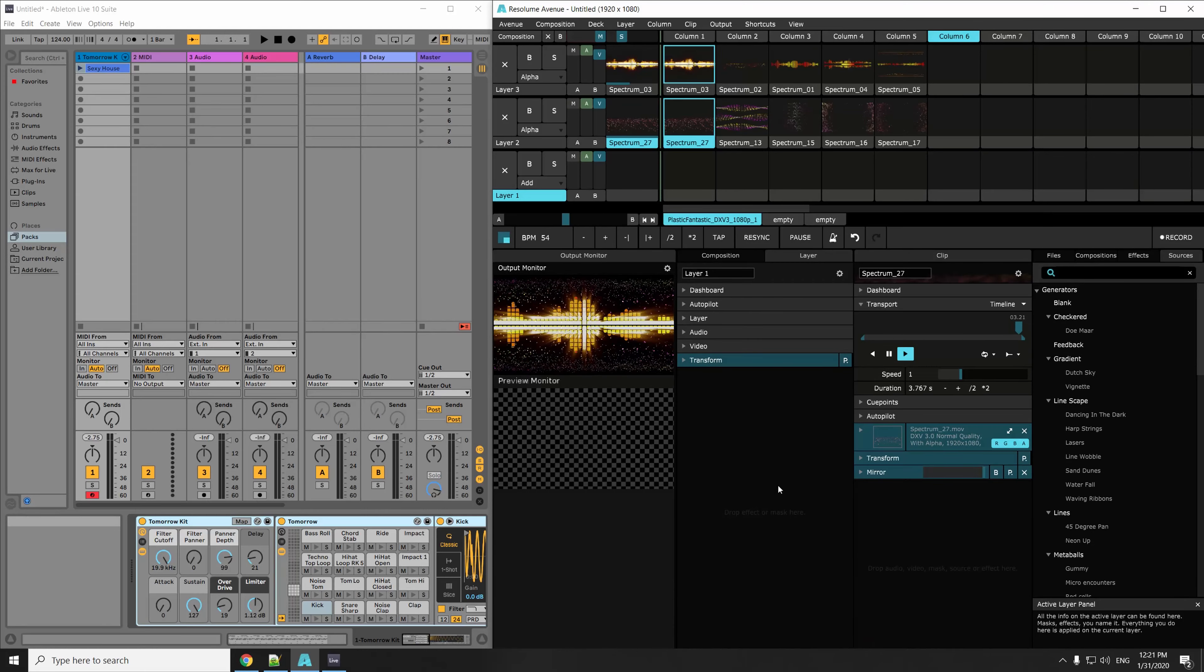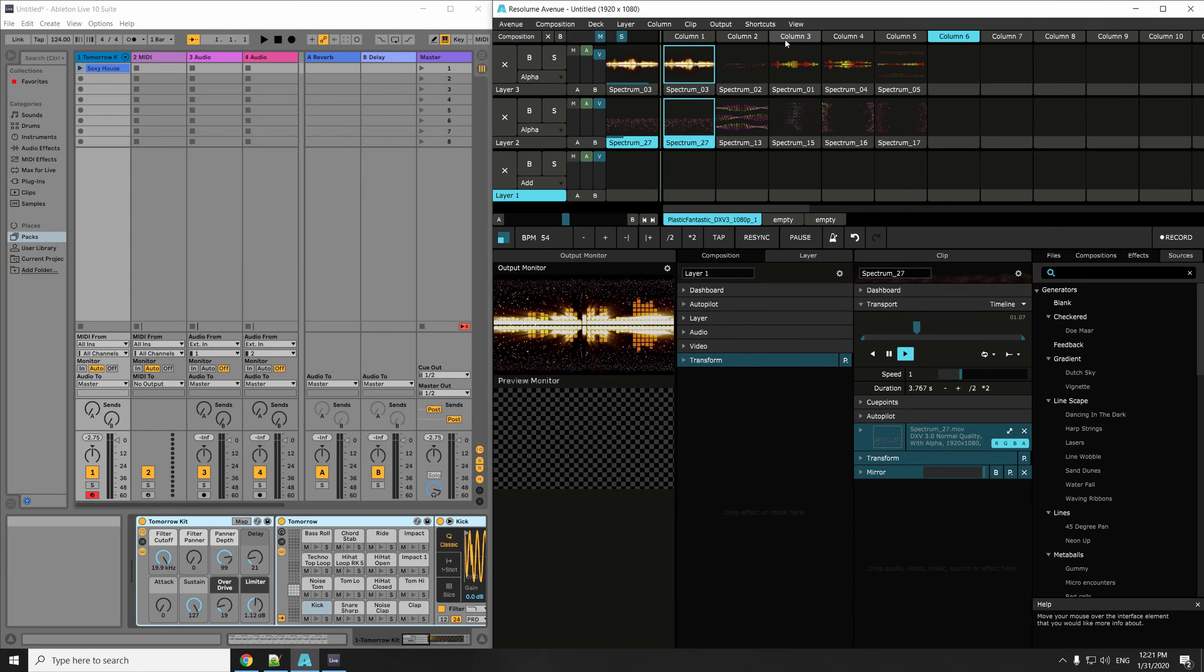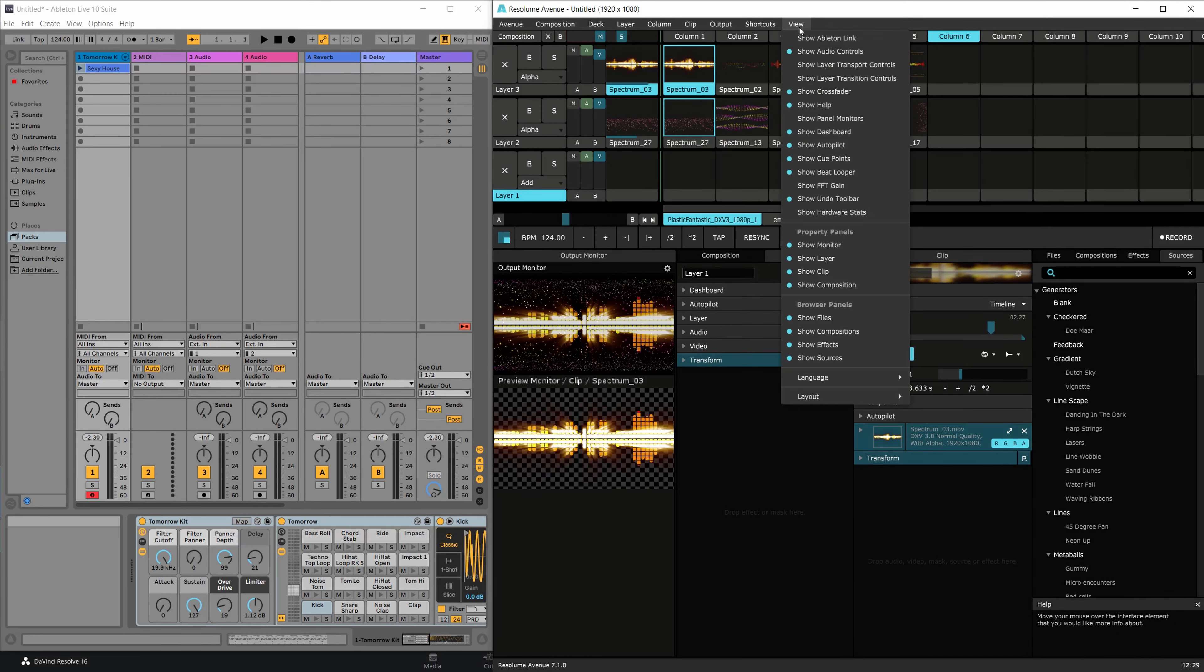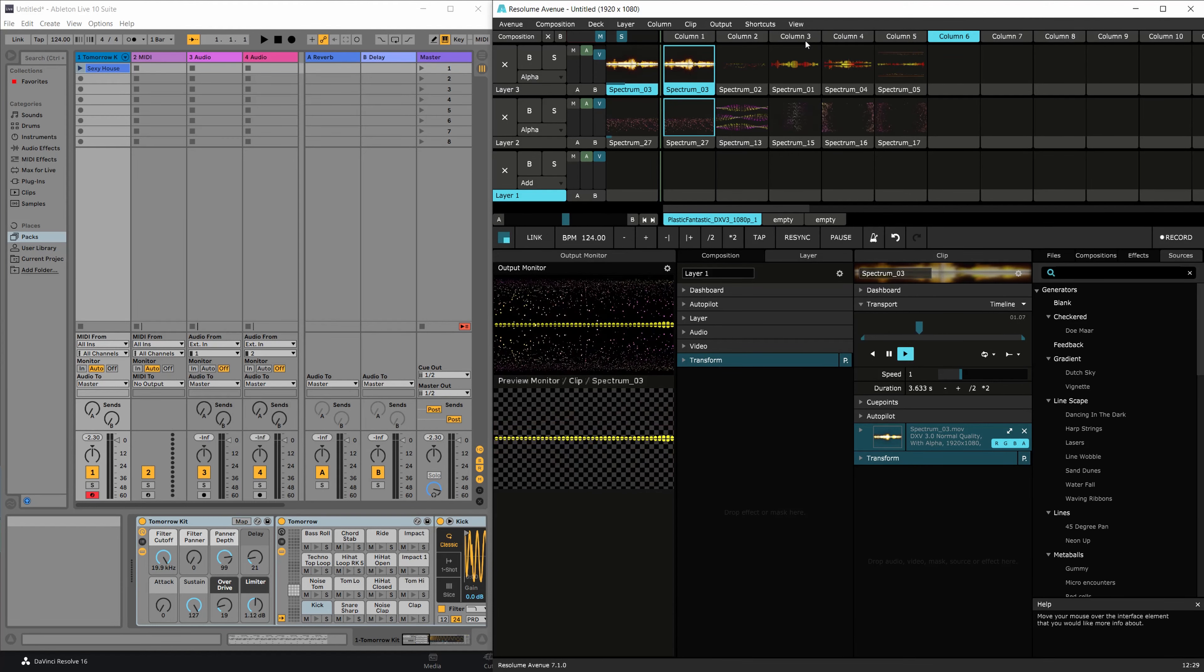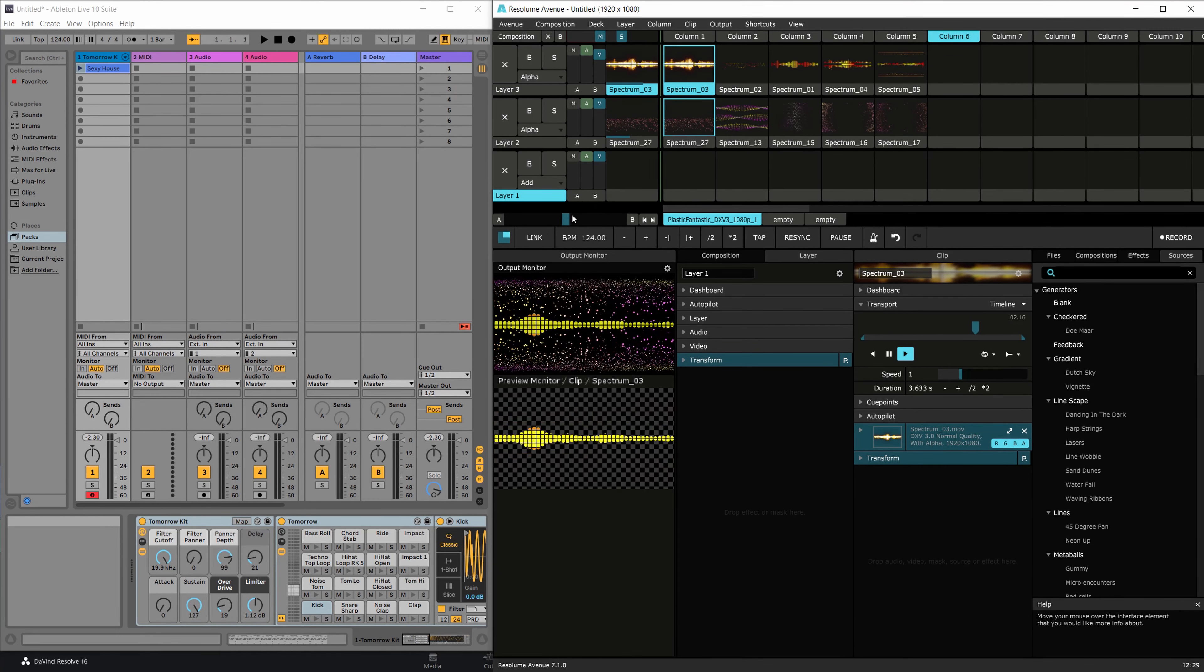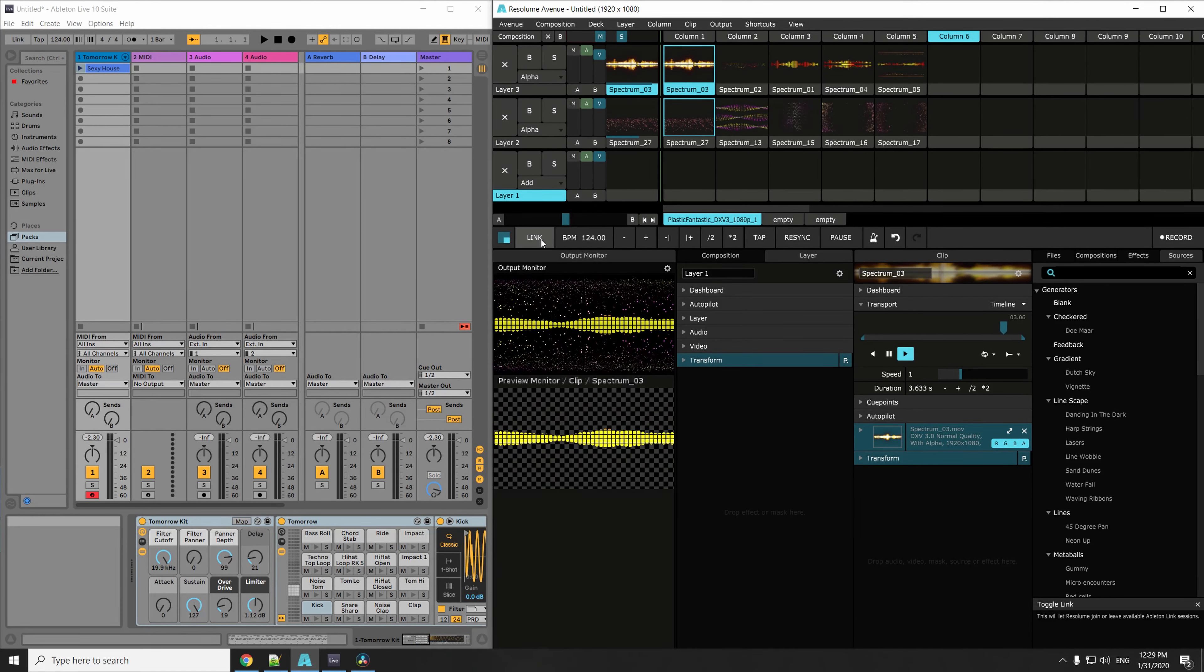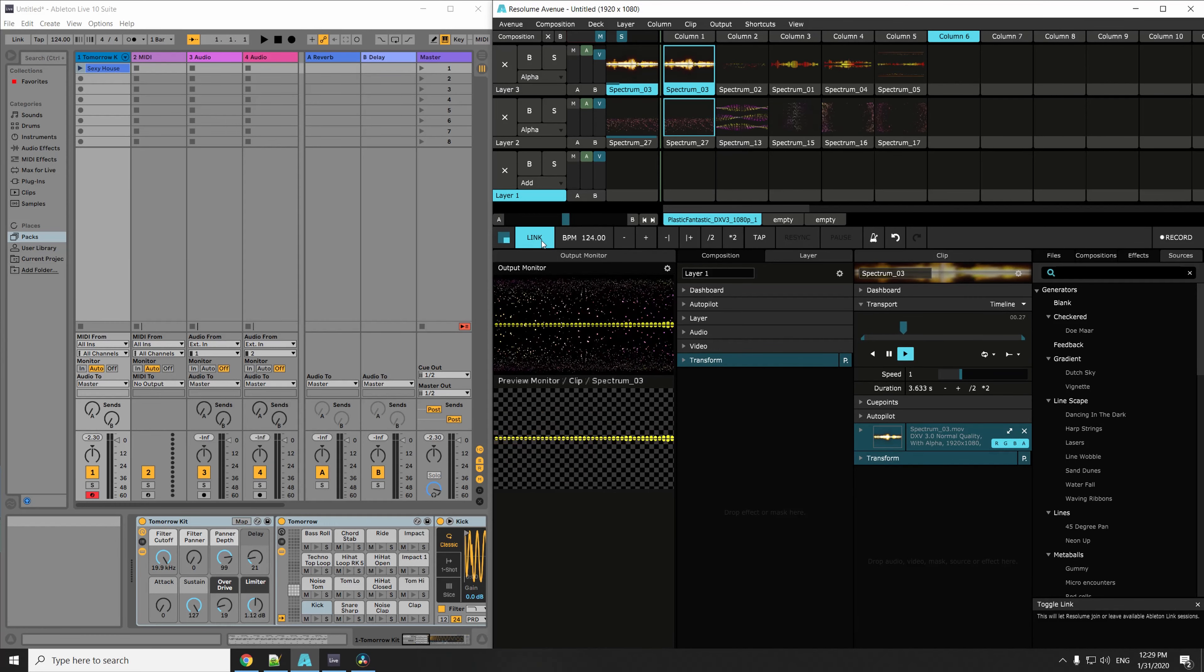In Razalum, make sure the link button is visible. You can do this by hitting the view menu and select Show Ableton Link. Now press the link button next to the BPM button and Razalum will be ready to go.